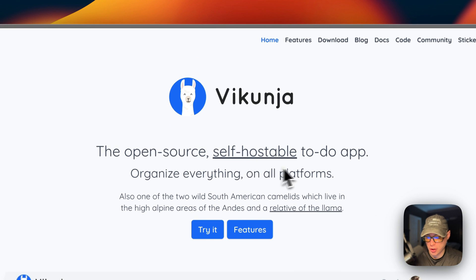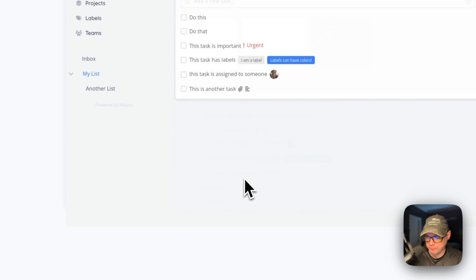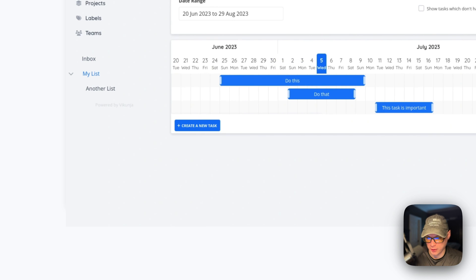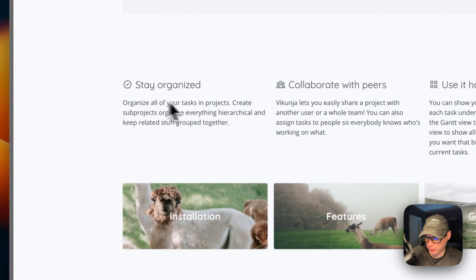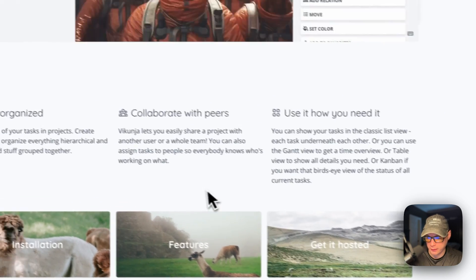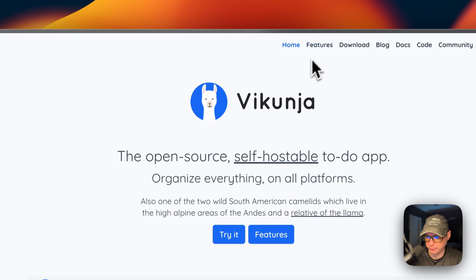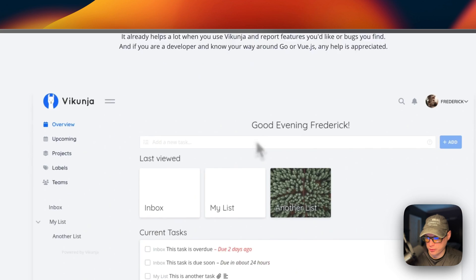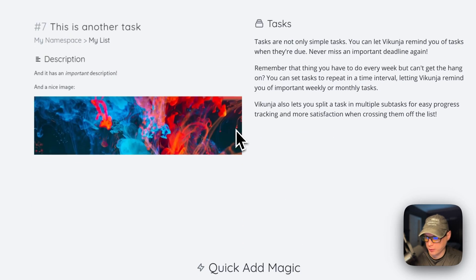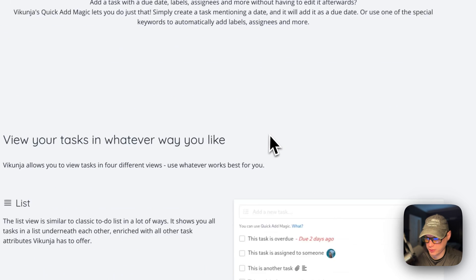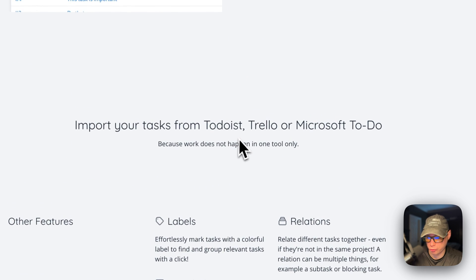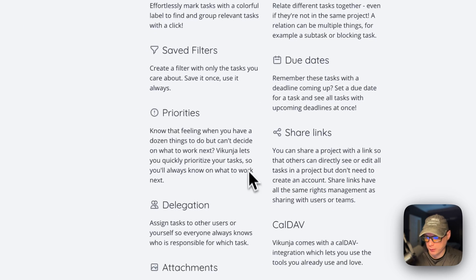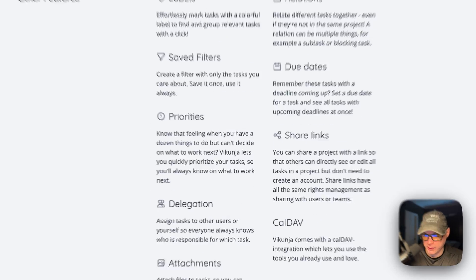Vicunia is a self-hostable to-do app with a really nice UI. You can stay organized, collaborate with peers, and use it how you need it. It's open source, built for speed, and features tasks, quick add magic, lists, Gantt charts, Kanban boards, tables, and import from Todoist, Trello, or Microsoft Todo. That's really handy. So that's what we'll be getting to install today.